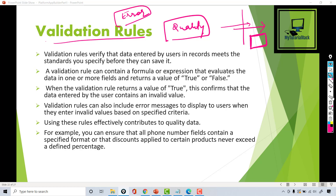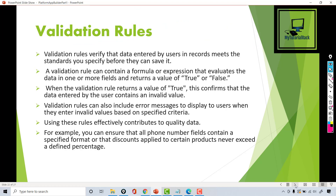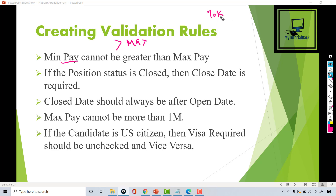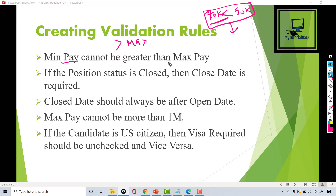In our next tutorial, we are going to create some validation rules for our application. The first validation rule we are going to create is that minimum pay cannot be greater than maximum pay. That is a valid scenario — you don't want your minimum pay to ever be greater than maximum pay. If your minimum pay is 70k, maximum pay should always be greater than 70k. If somebody enters 70k as minimum pay and 50k as maximum pay, you should not allow this to be entered into your system.